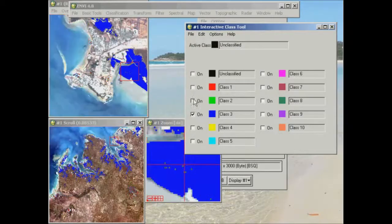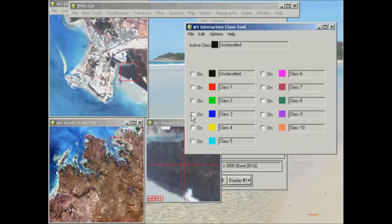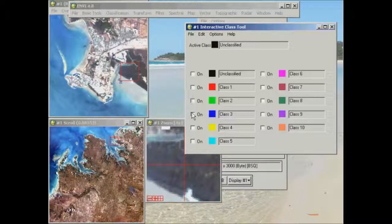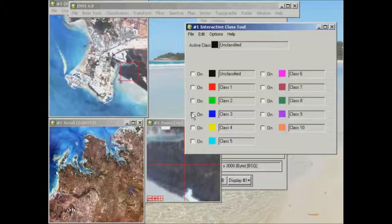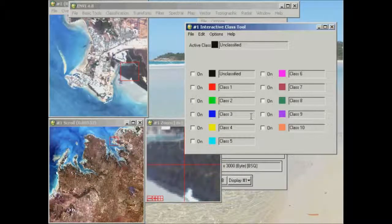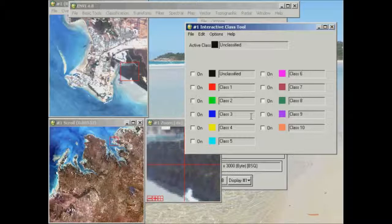The idea is to use this to help you understand where the classes are in the image and to try and get a better idea of exactly the features that they're representing.